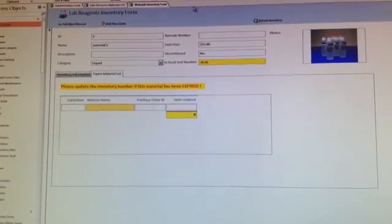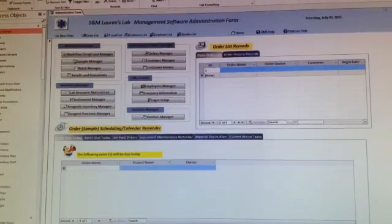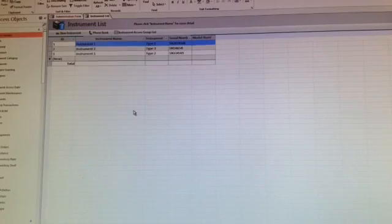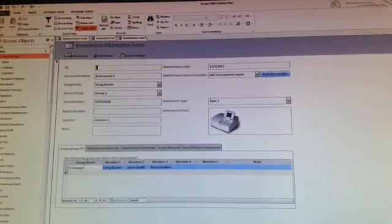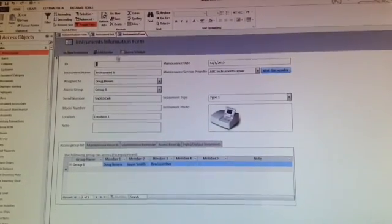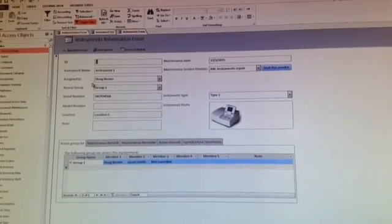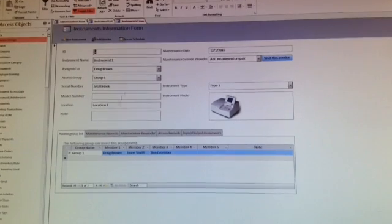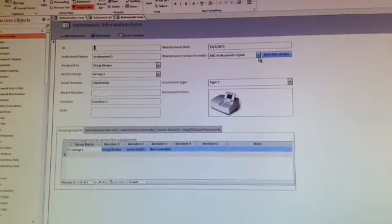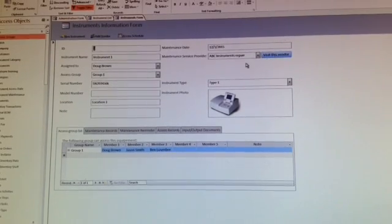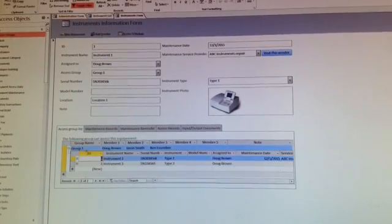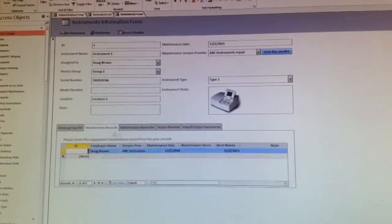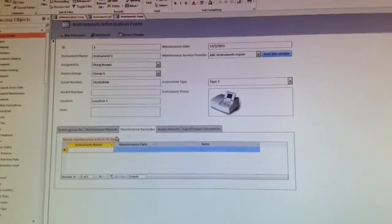Second is the instruments management. You can double click the instrument equipment name to get into the instruments information form. It will show you the serial numbers, where they're located, names, manufacturers' names, you can visit their vendors, there's a photo, who accessed the equipment, and the maintenance records. Here is the maintenance reminder.